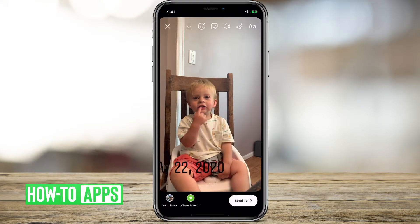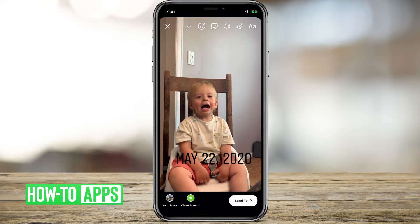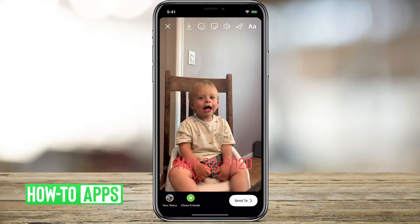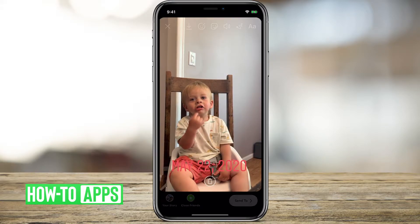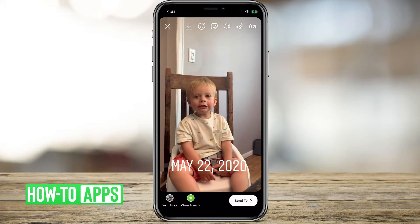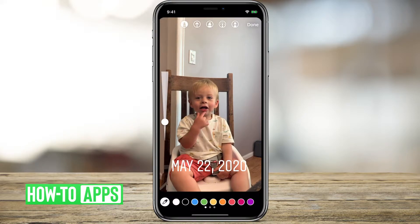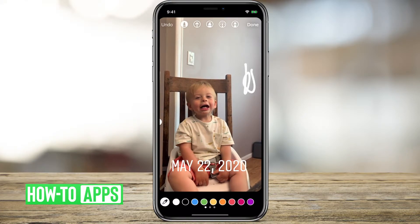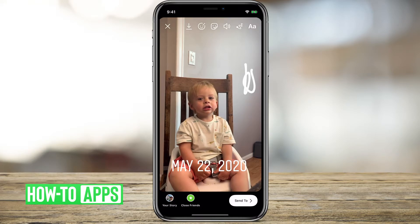I can do whatever with this — I can move it around, I can delete it, I can draw a little bit. I can do whatever I want and hit done.